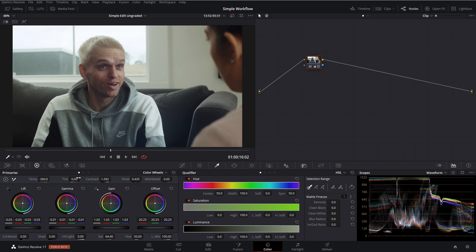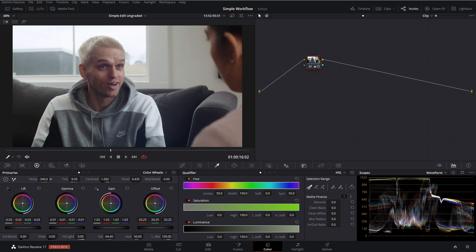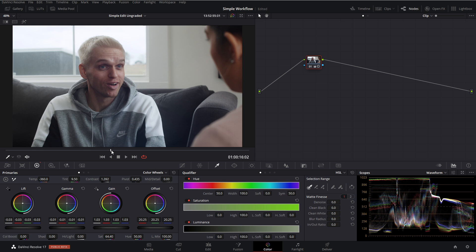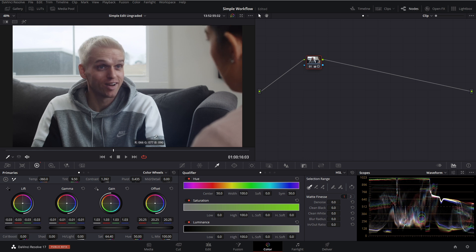And as we can see on our waveform, I just need to bring down the green a little bit. And perfect. Now we have everything lined up and those values are pretty much bang on top of each other. So now we have a balanced image.